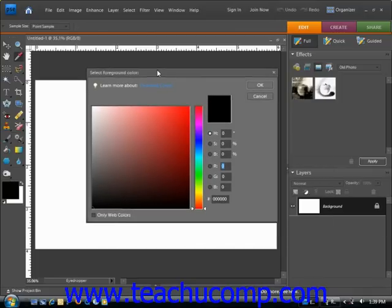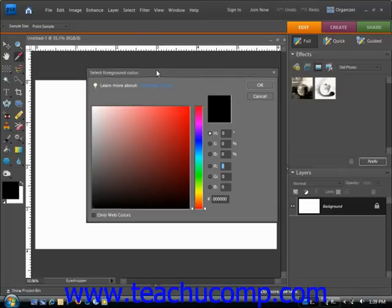You can select a color visually using the color field and color slider in this dialog box, or you can type the numeric values for each color component into the text boxes provided if you know them.